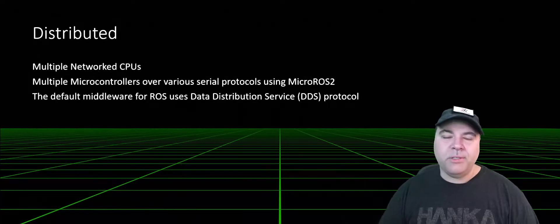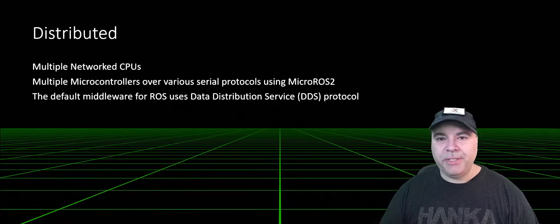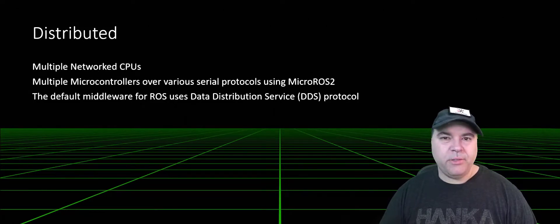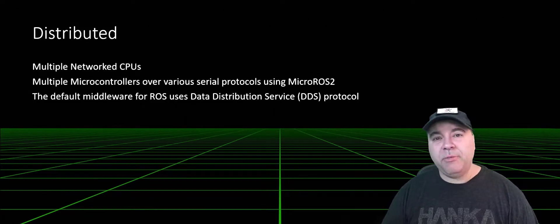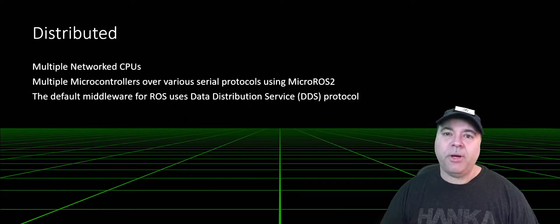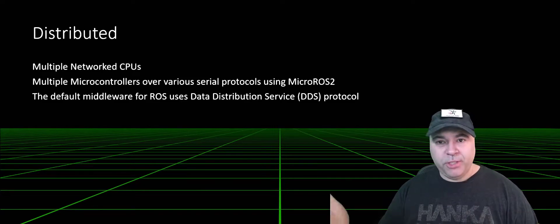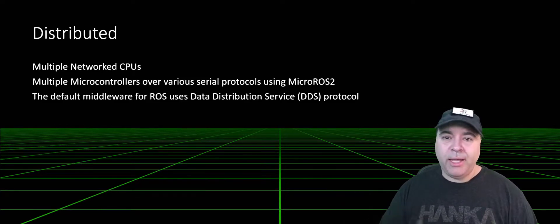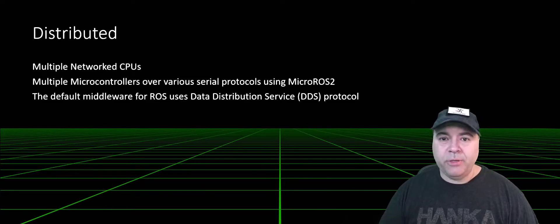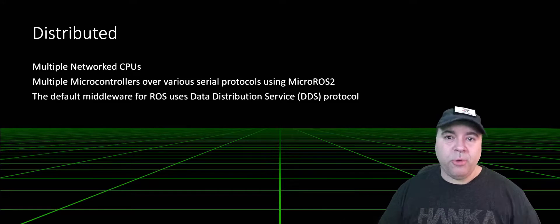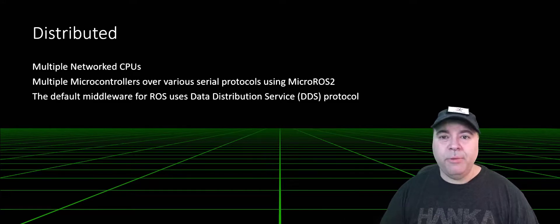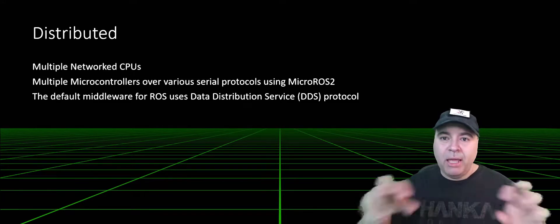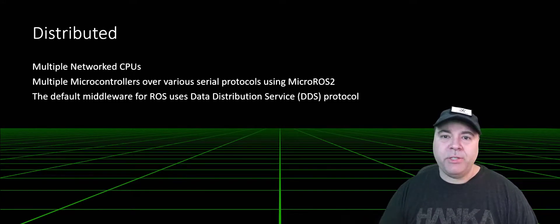ROS is also a distributed system. This means that your robot's solution can be built up of multiple networked CPUs—for example, a Jetson Nano and Raspberry Pi, a Windows board—all working together, each running ROS separately with messages streaming between them.